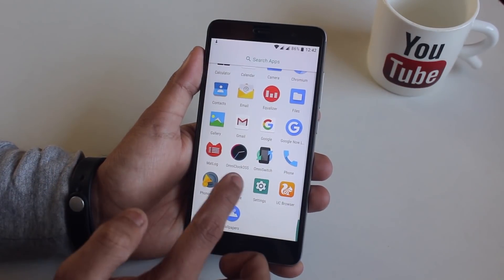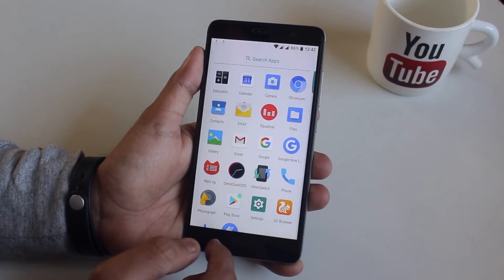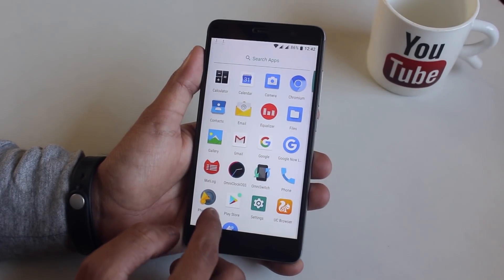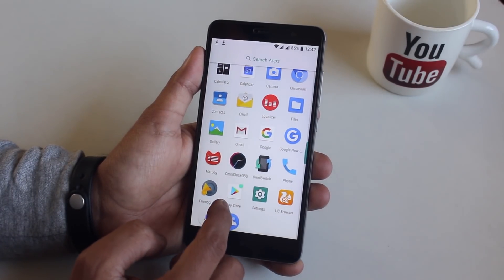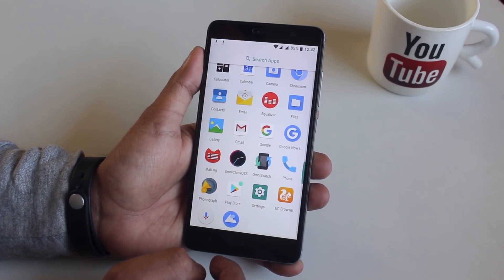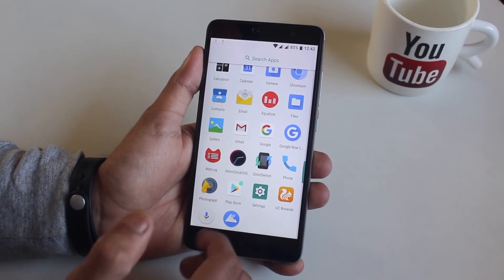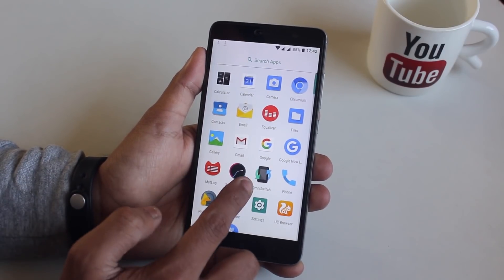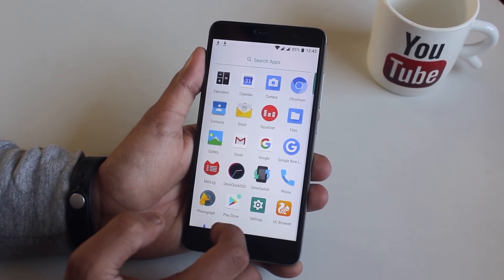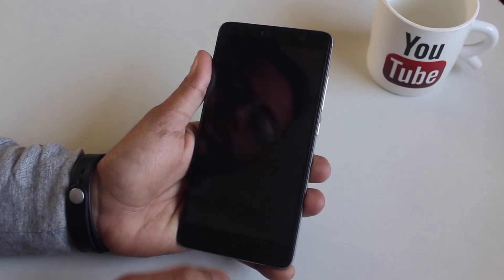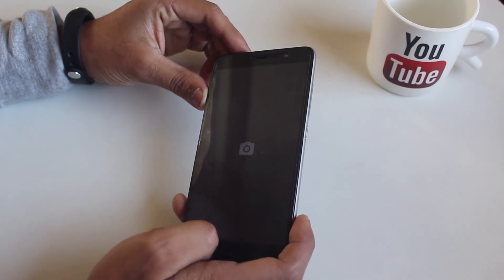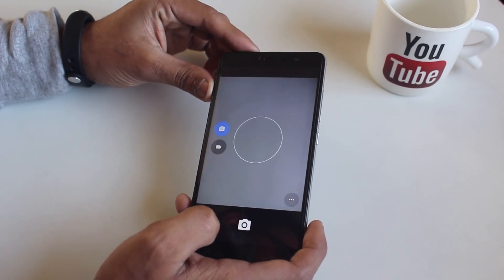These are the stock apps this ROM comes pre-loaded with, except for the UC browser and wallpaper app. They are there because I am restoring my Google cloud app data backup. Let me take a quick picture here to show you guys if the camera is working fine.